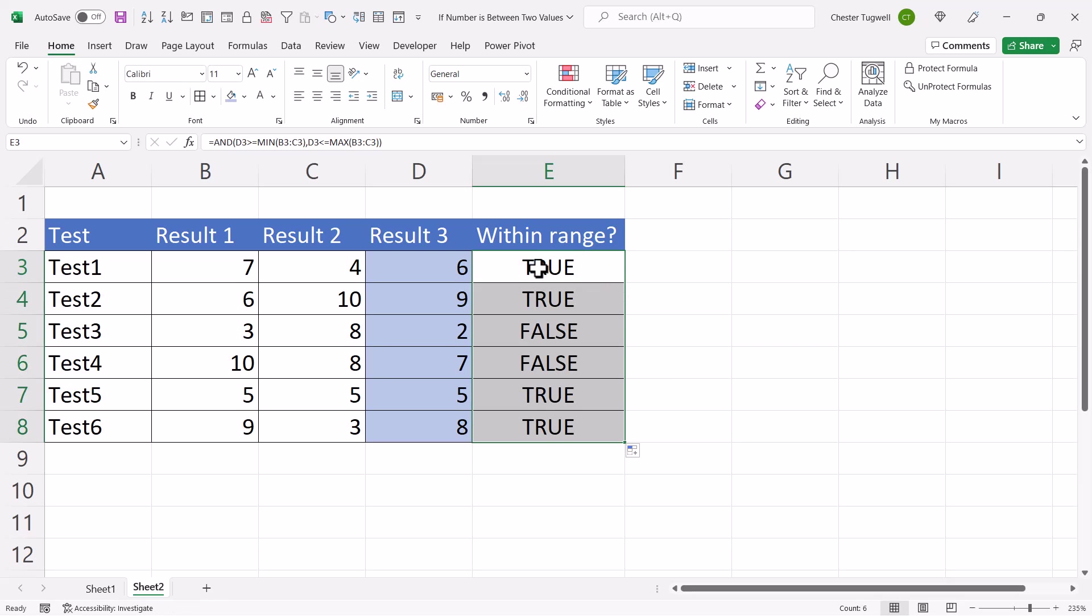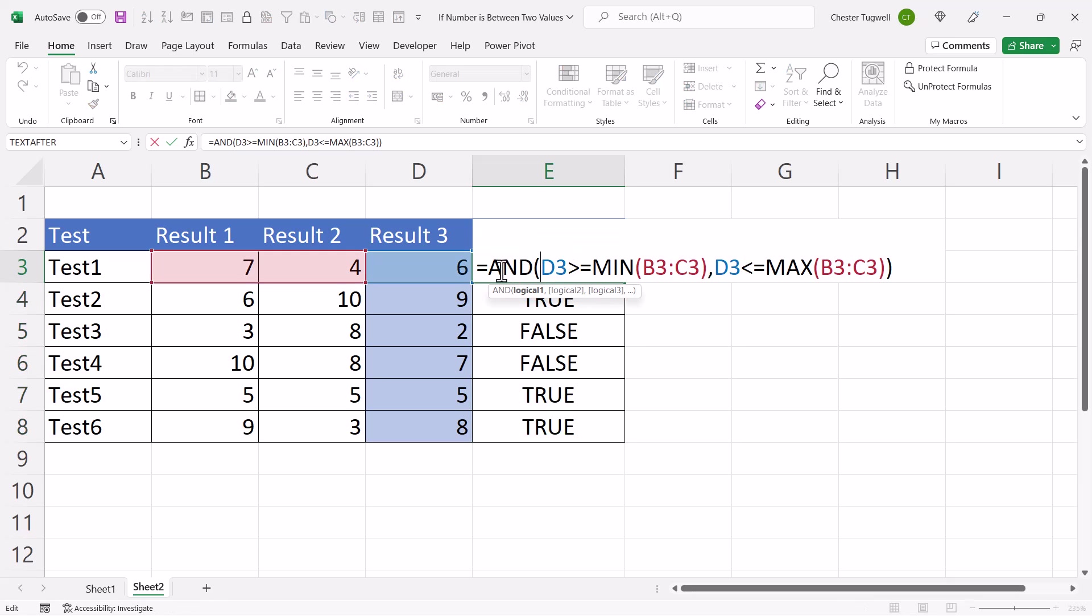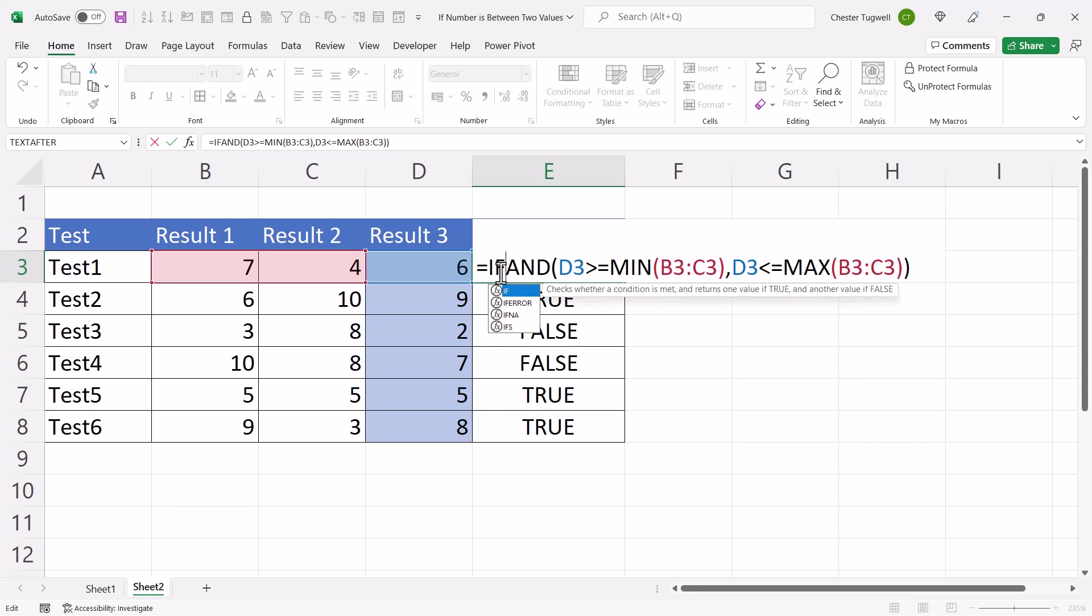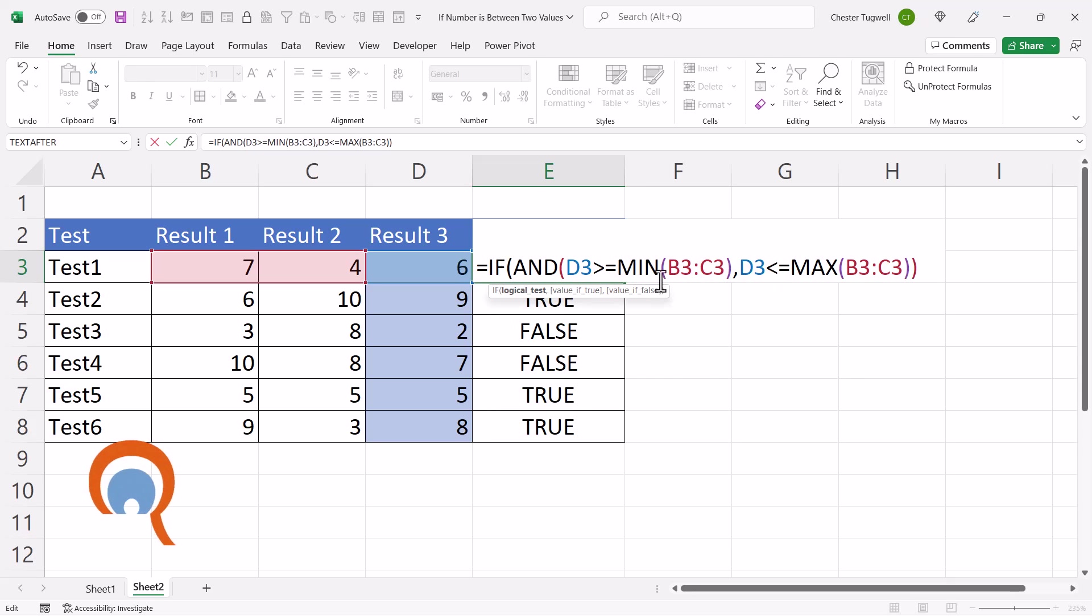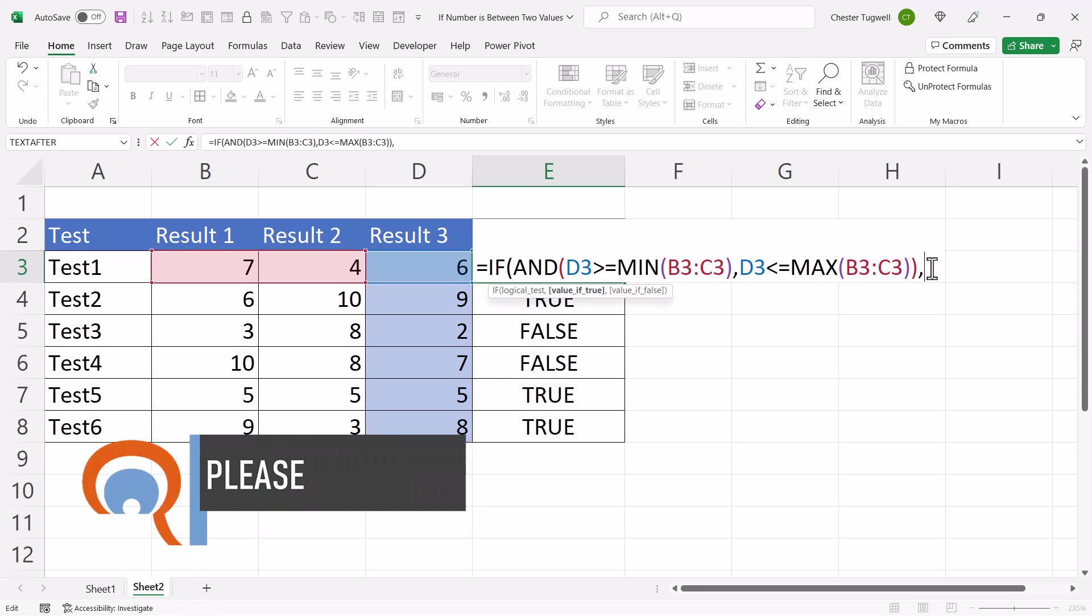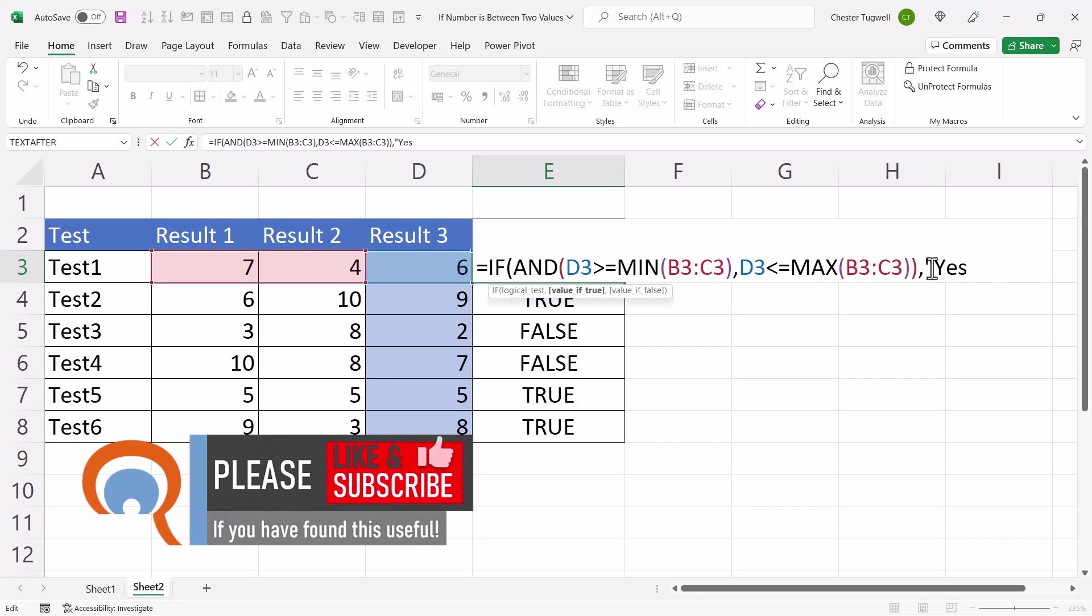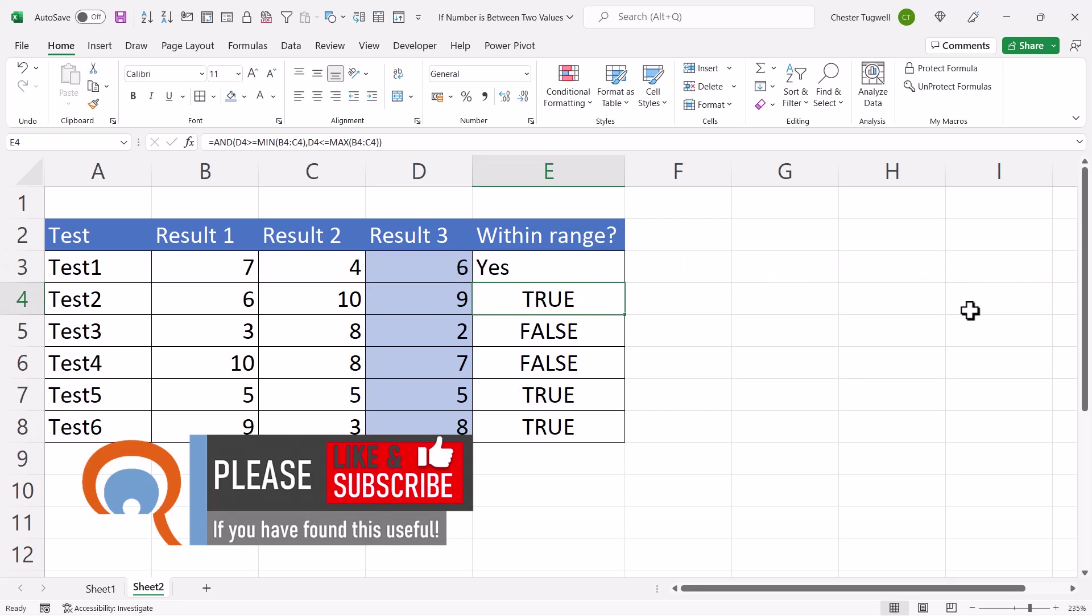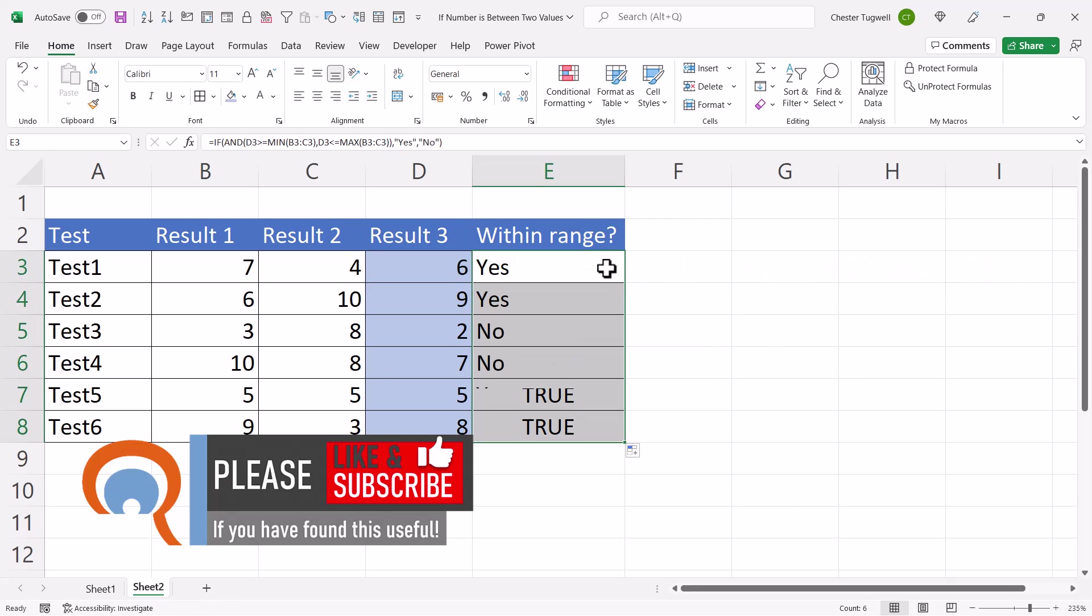And again, if I want to say yes and no rather than true and false, I'll put this within the IF function, and I'll specify my value of TRUE as YES, and my value IF FALSE as NO. Copy it down, and I'll get my YES as the NOs.